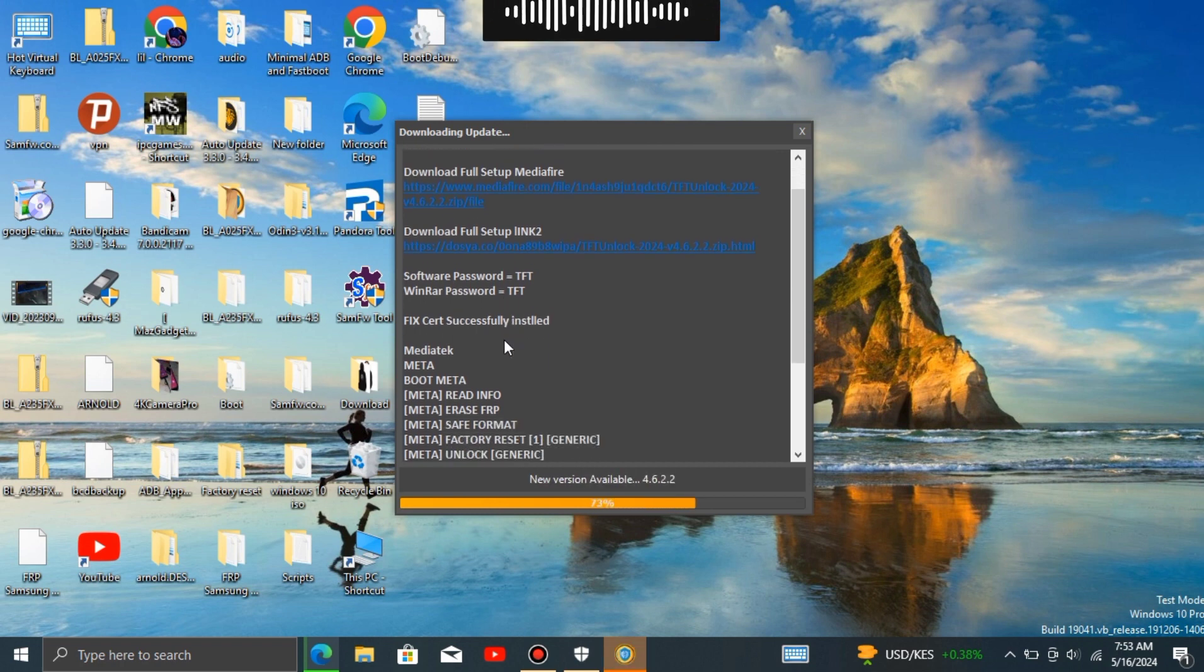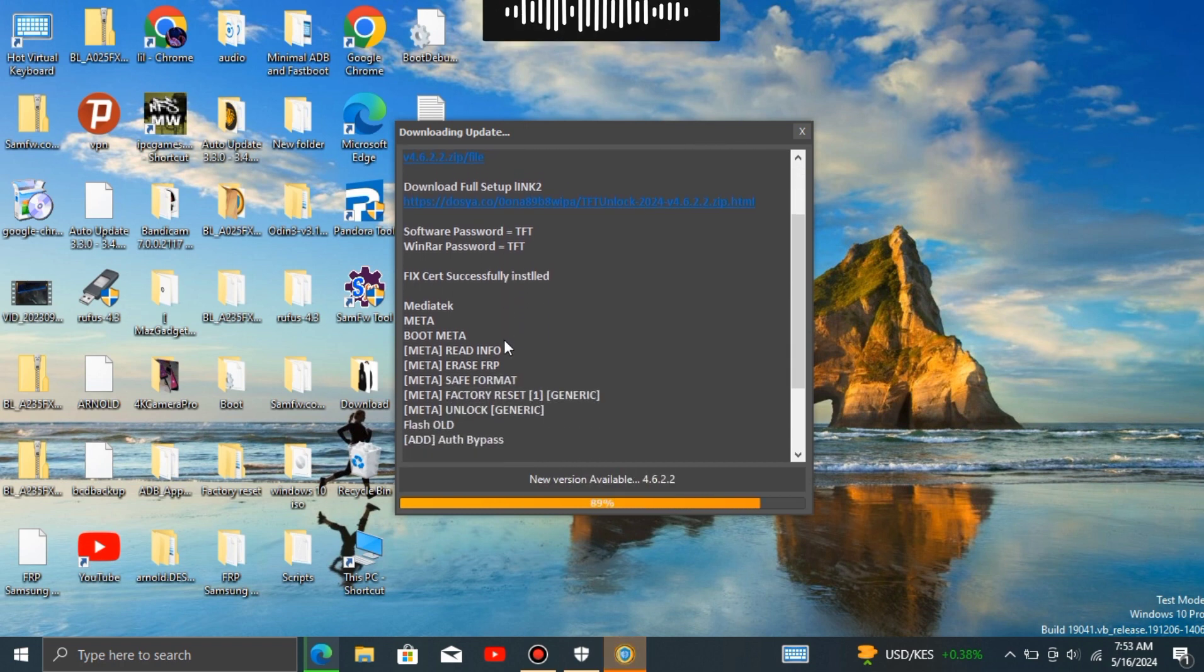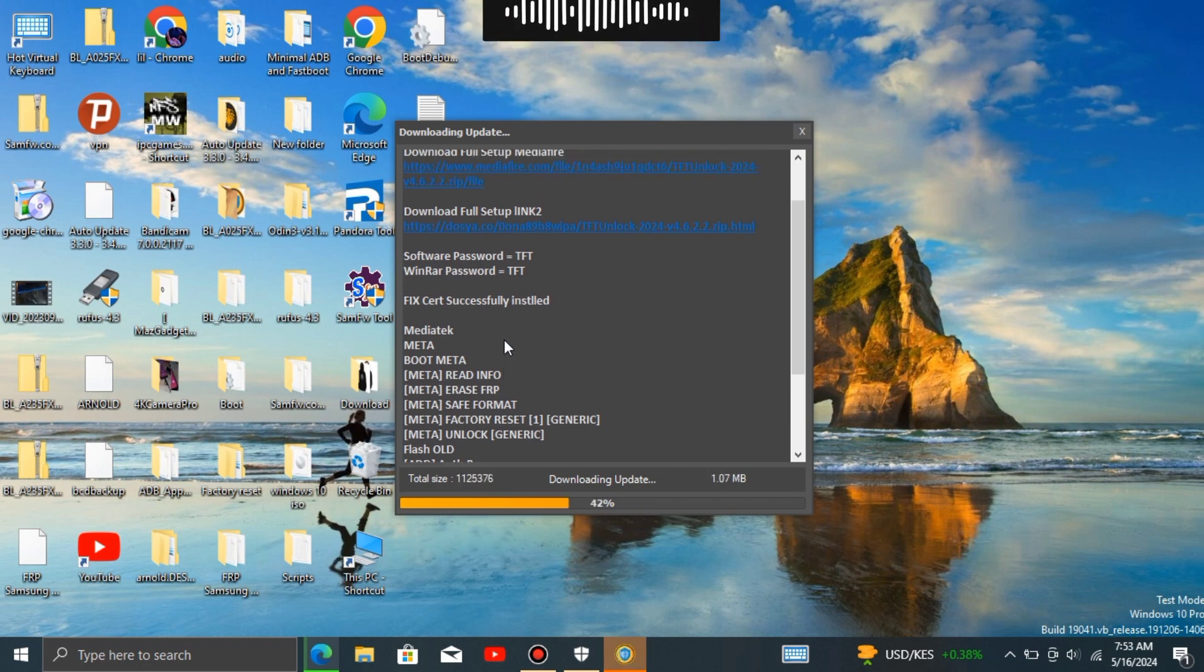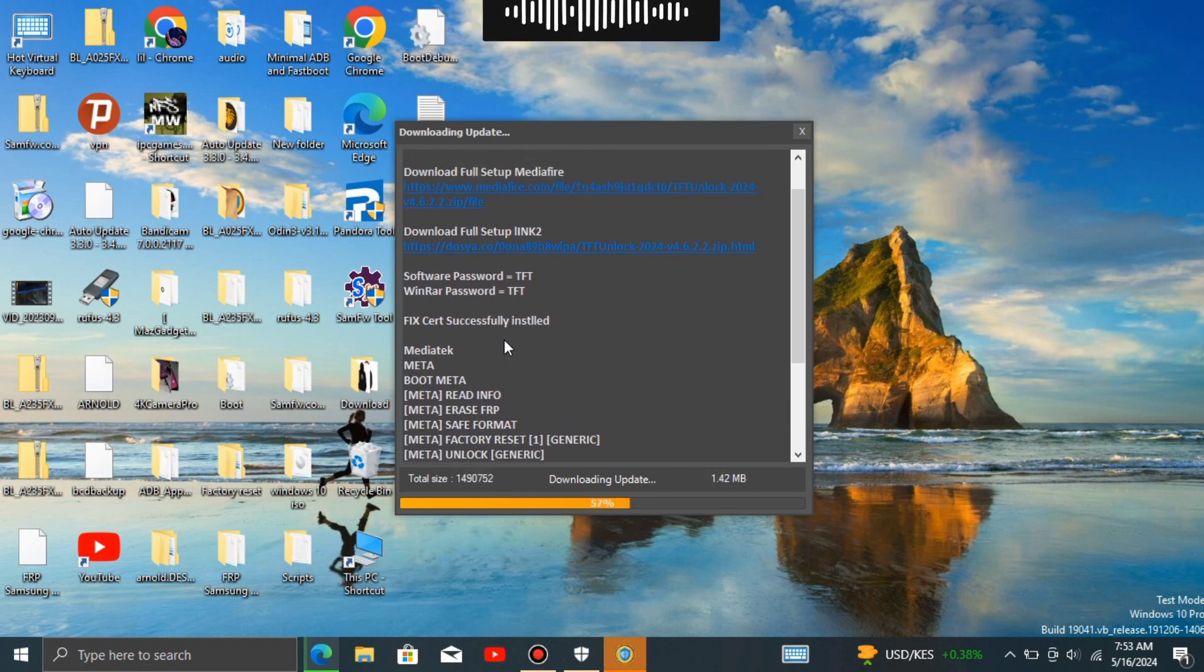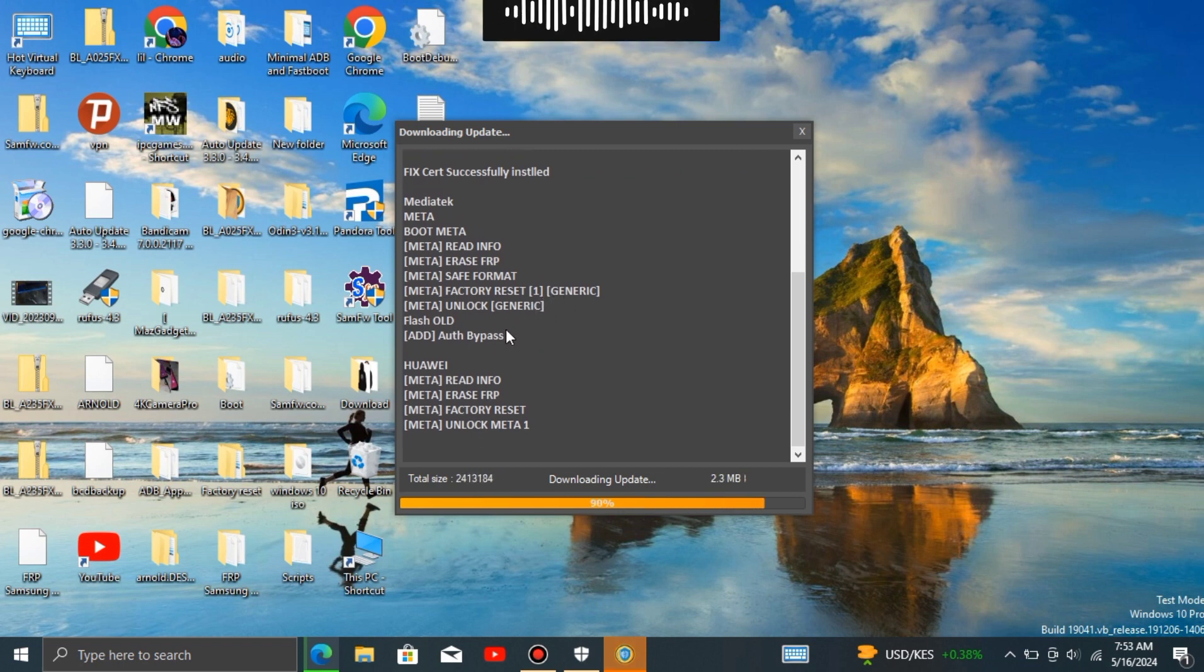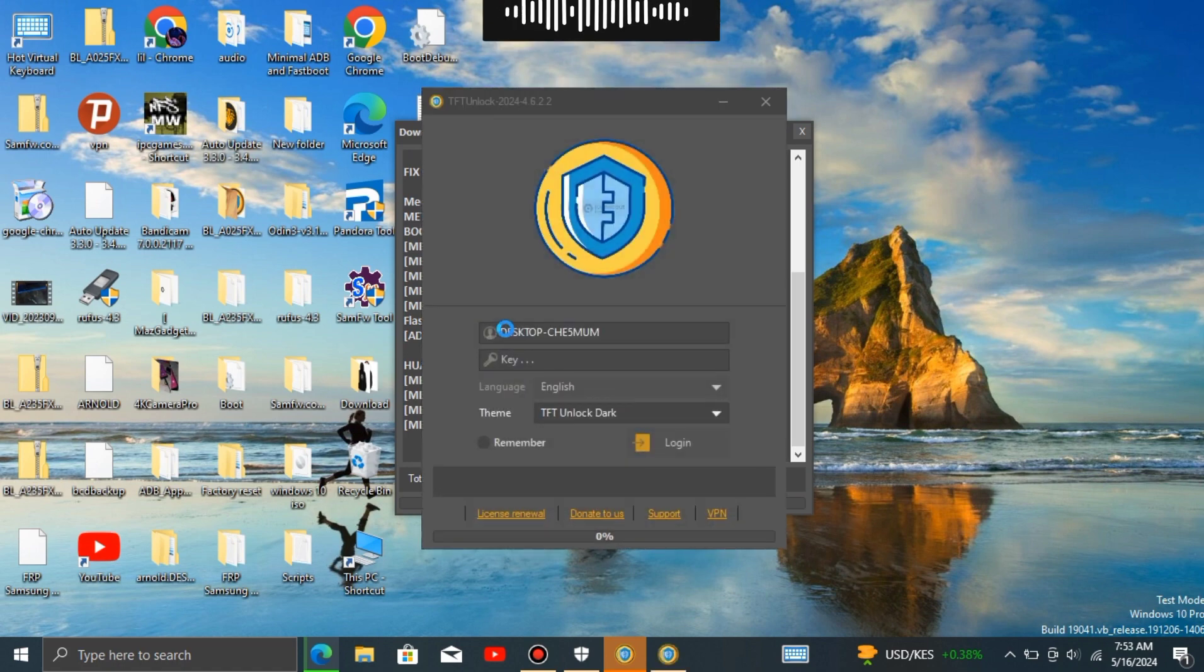This process starts with checking for updates within the software, which communicates with the developer's servers to see if any updates are available. If updates are found, only the necessary changes are downloaded, such as bug fixes, performance enhancements, security patches, or new features. Once downloaded, these updates are installed onto your system, integrating them into the existing software installation.